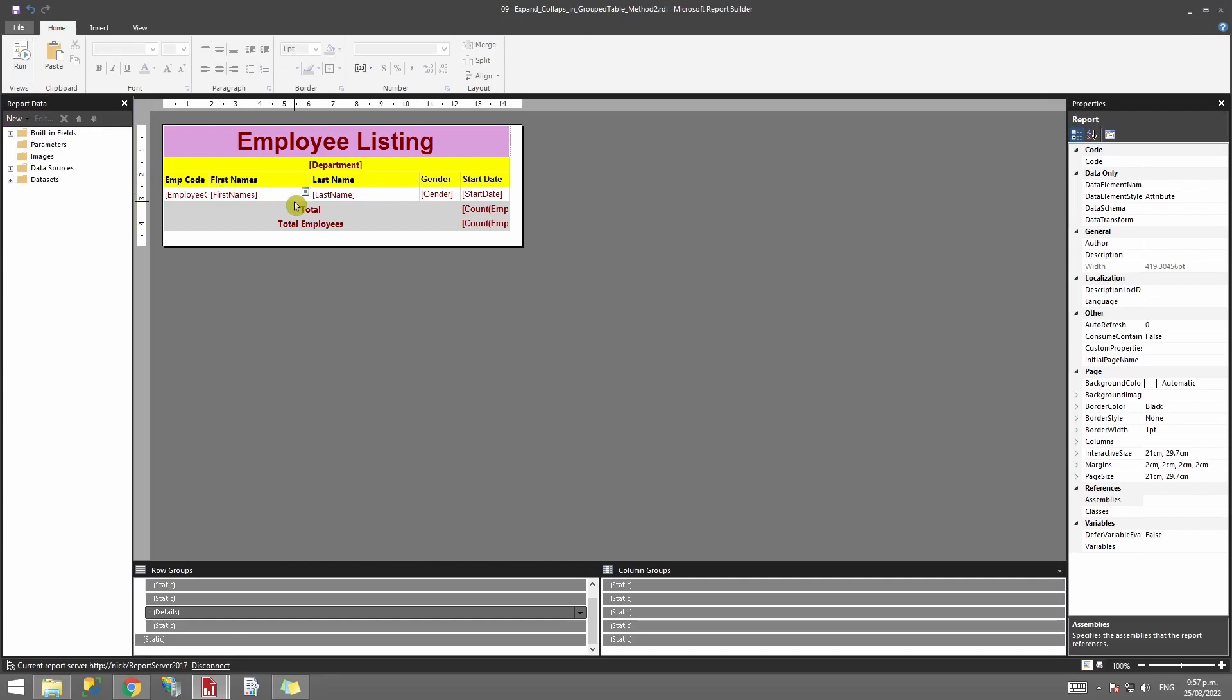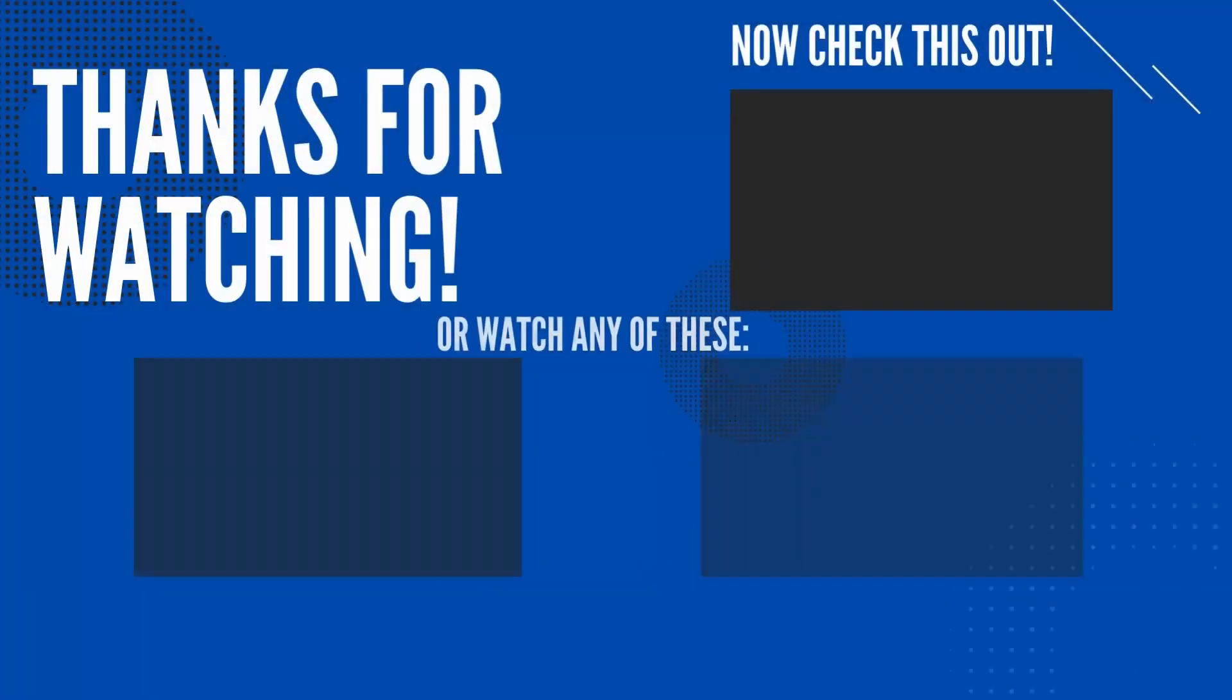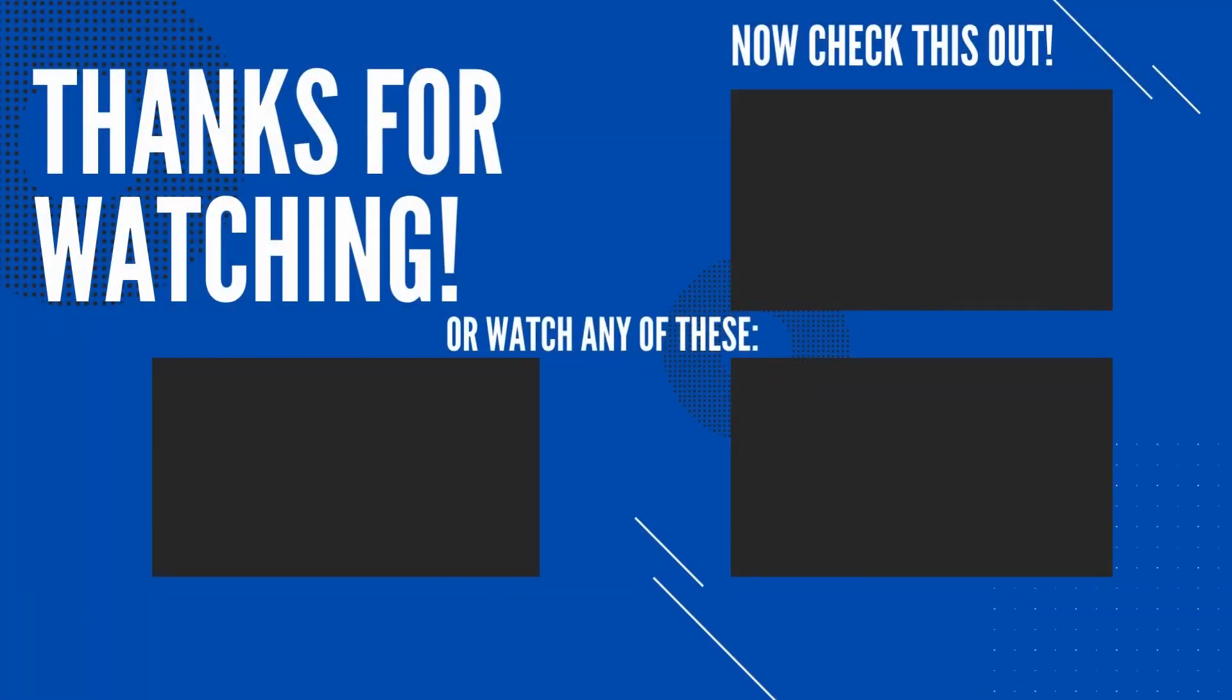But you won't be able to do it on the column because if you try to hide the total then it will try to pick the value of the first because it will read it from the rows.